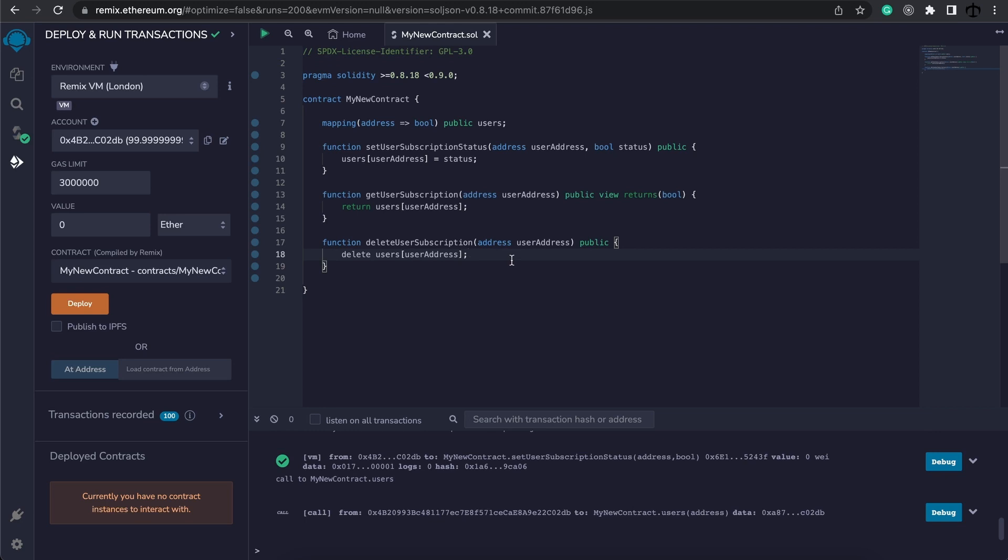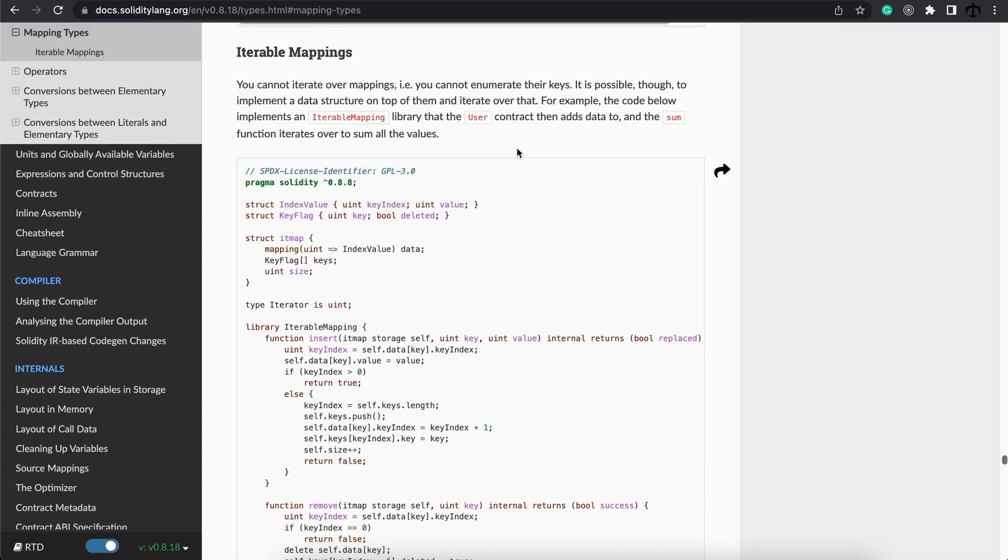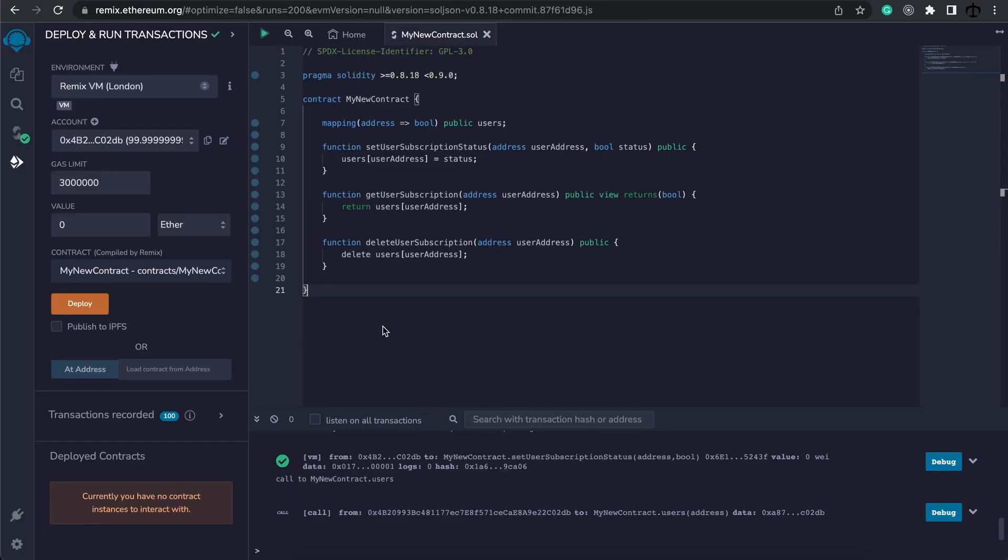Even though iterating over a normal mapping is not possible you can achieve it by creating a data structure on top of them and iterating over that. That is a bit advanced and out of the scope of this video. However what I do want to show you is something called working with nested mappings, mappings inside of mappings.